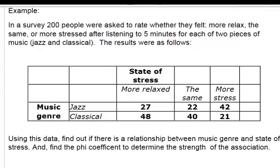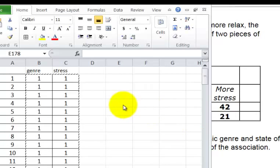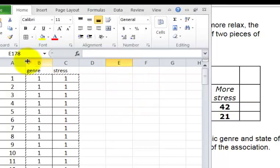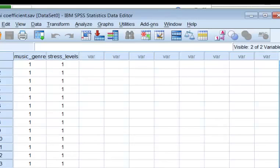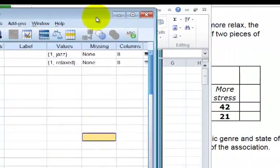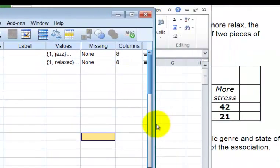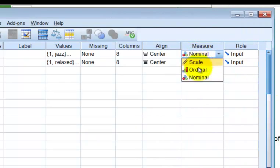Here's our data on an Excel spreadsheet. We went ahead and cut and pasted it into an SPSS sheet. Make sure you name them, and they are both categorical — that's very important. Make sure you make them both nominal.